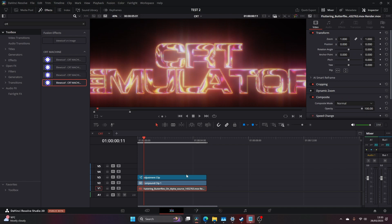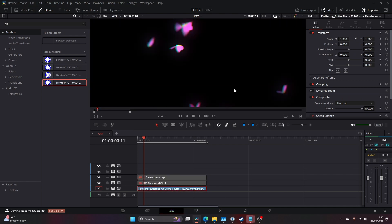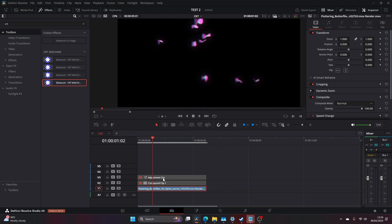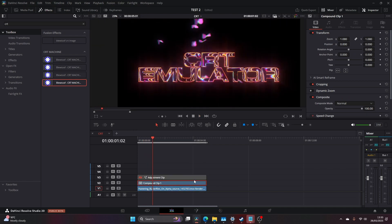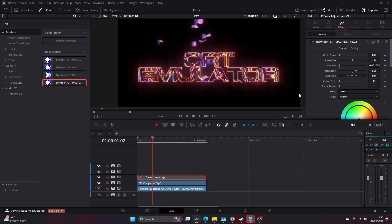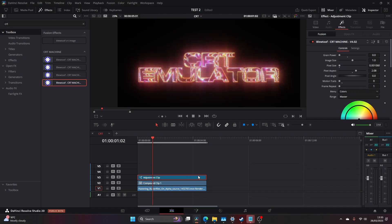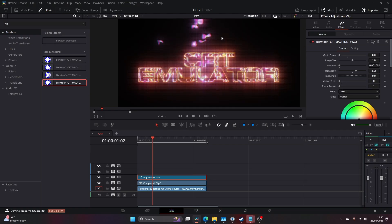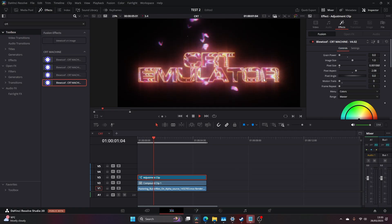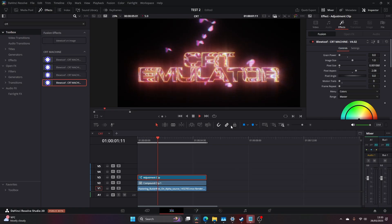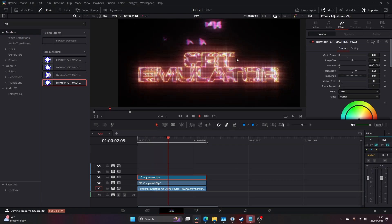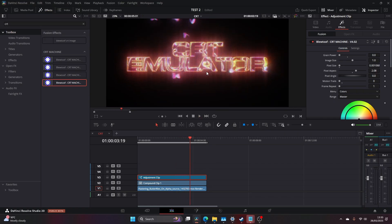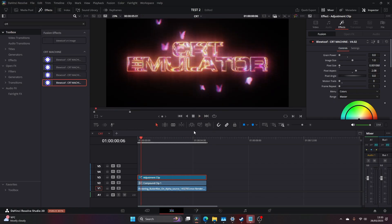Now if we add these, I've got these butterflies in the background. I've got our text. Because we've done this on an adjustment clip, I'm going to re-enable the adjustment clip. You just want to click this off and click this on, put it to reset, and we've got this really cool CRT looking title here.